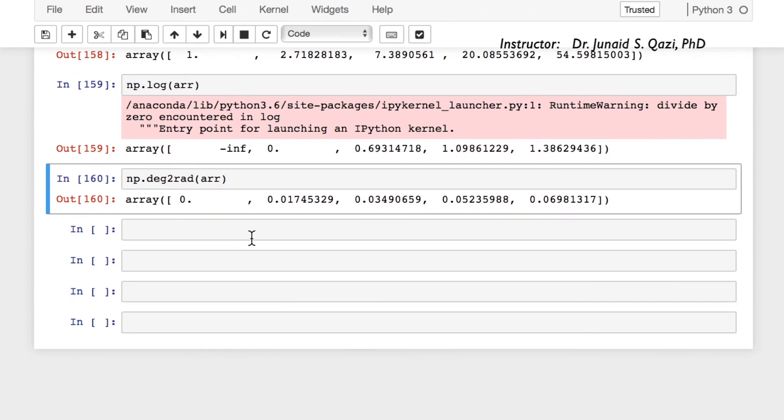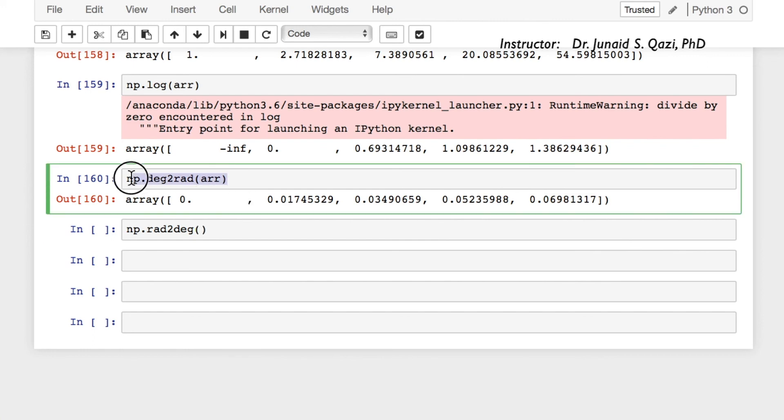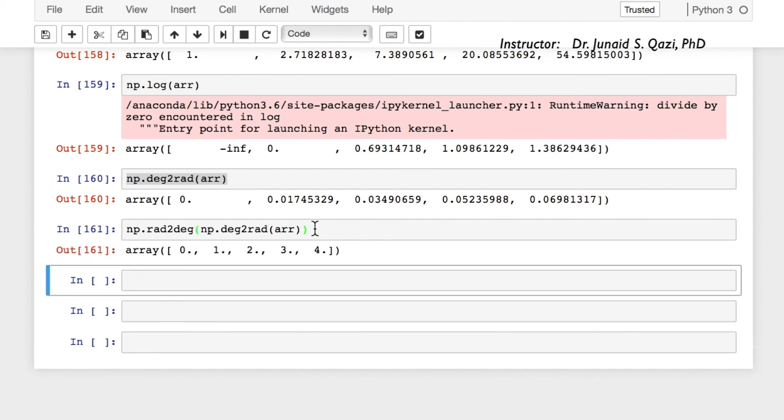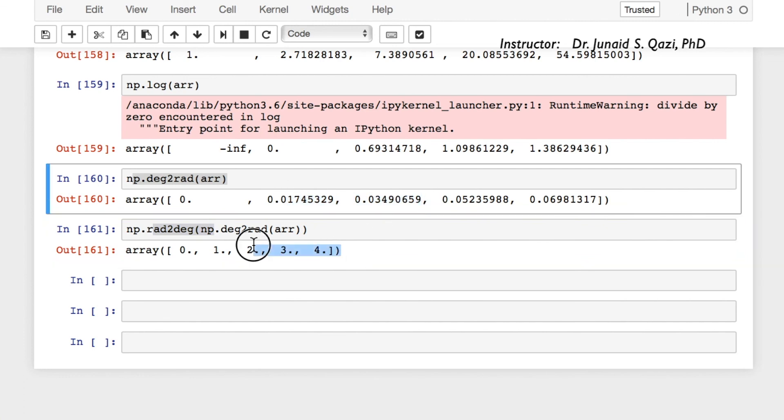So there is another one opposite to this one: np.rad2deg. And let's pass in this function. So in principle we should get our list back. So here it is. Now rad2deg is converting back these values to degrees.